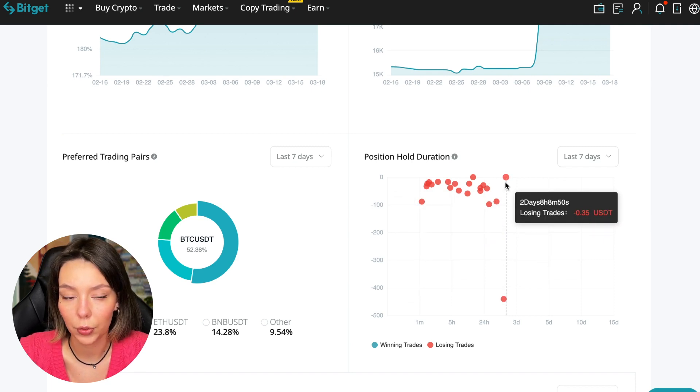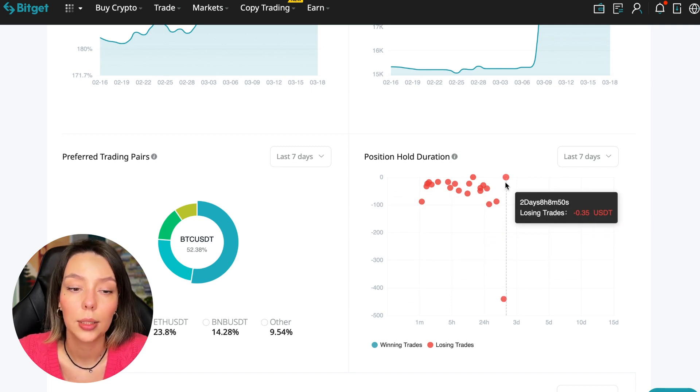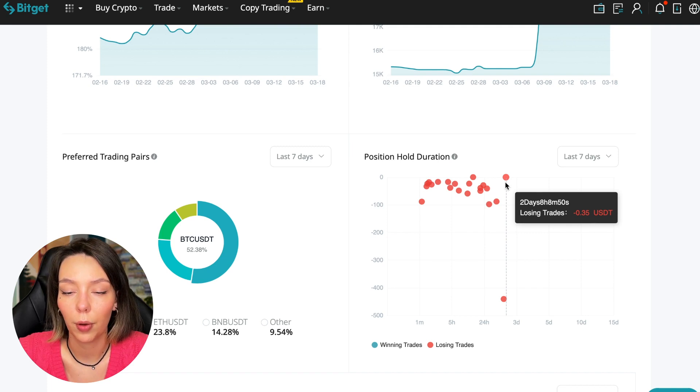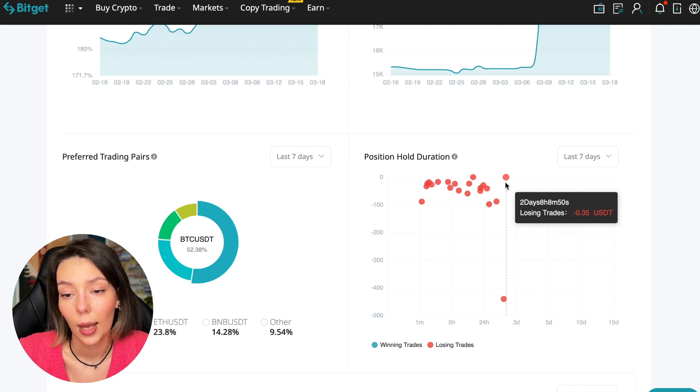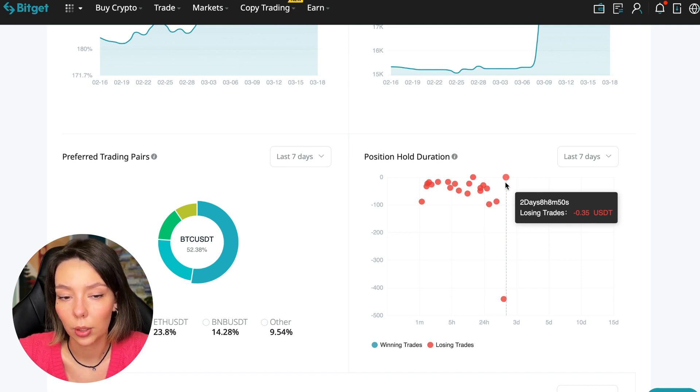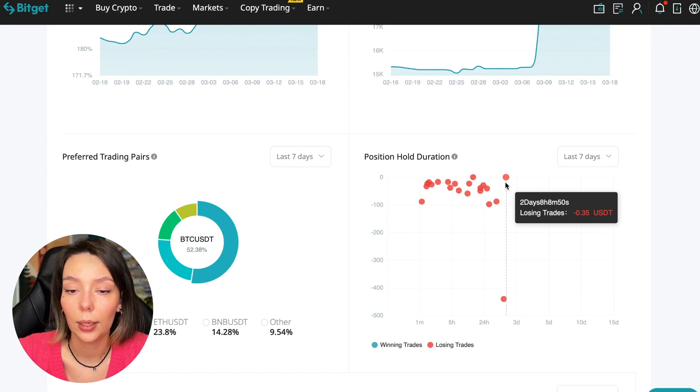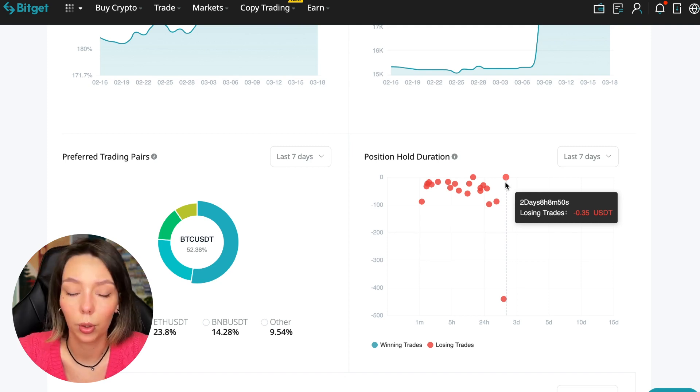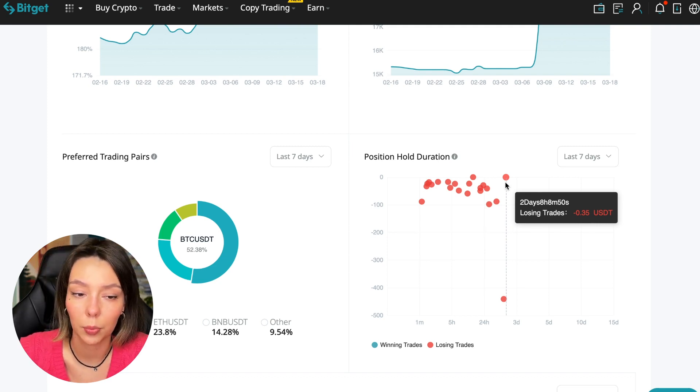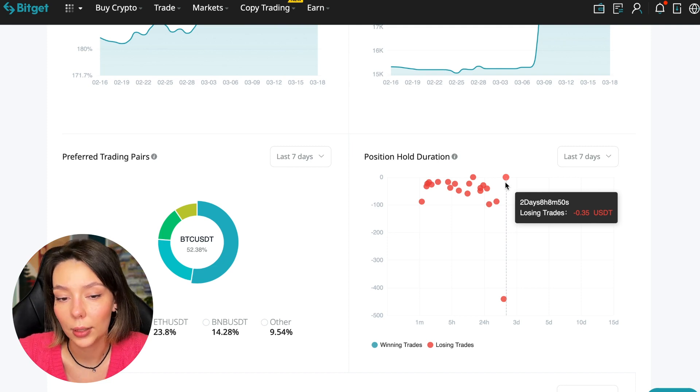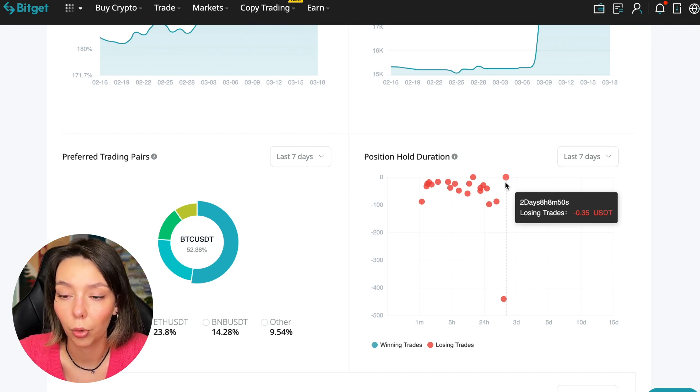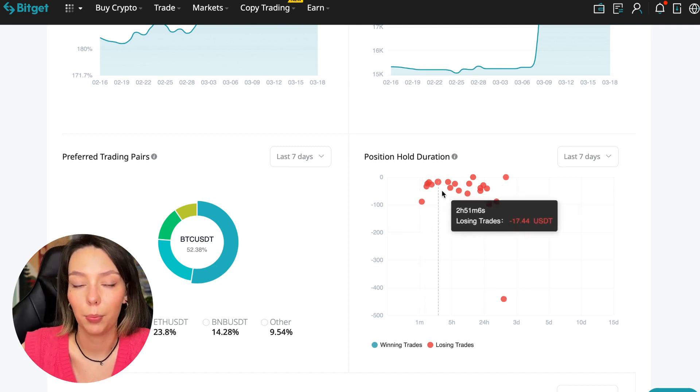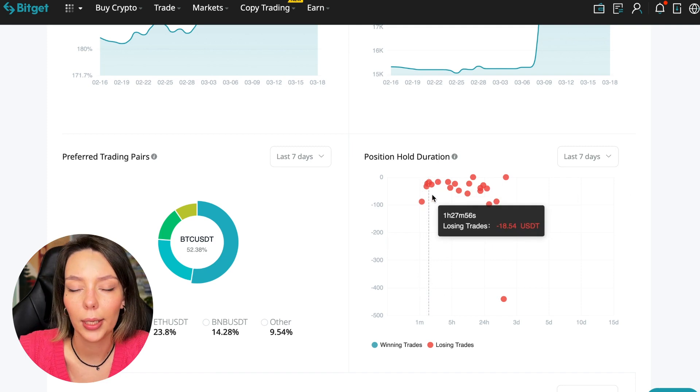In this case it was within two days, eight hours, eight minutes, so 50 seconds. This is a fairly short period of time considering that this is one position and the position was 35 cents. Basically, transactions are closed at a loss during the day. This is quite good. He either uses stops or closes trades with his hands when he sees that something is going wrong.